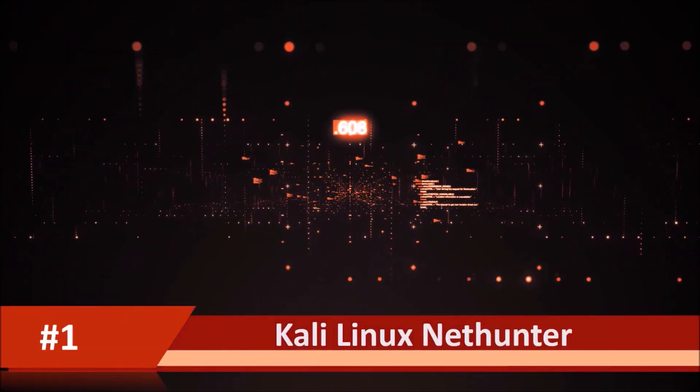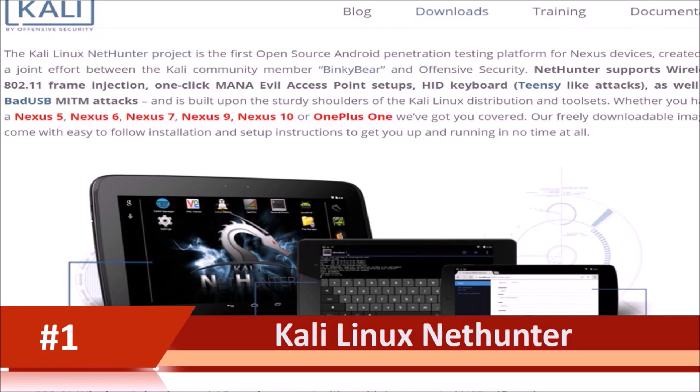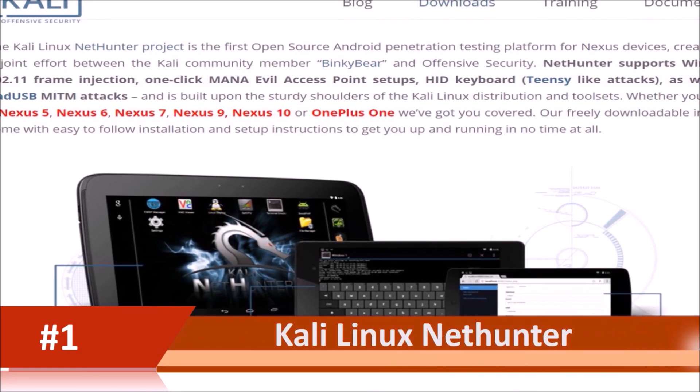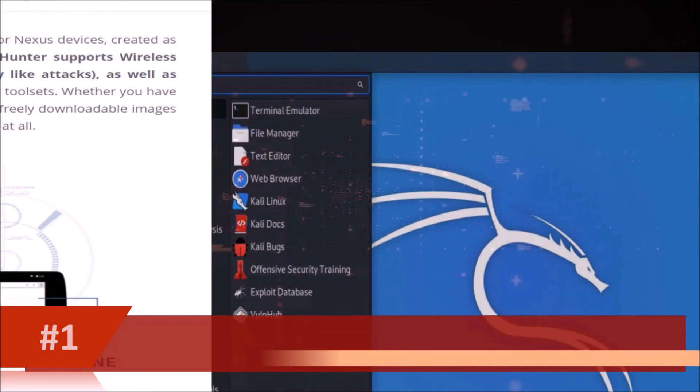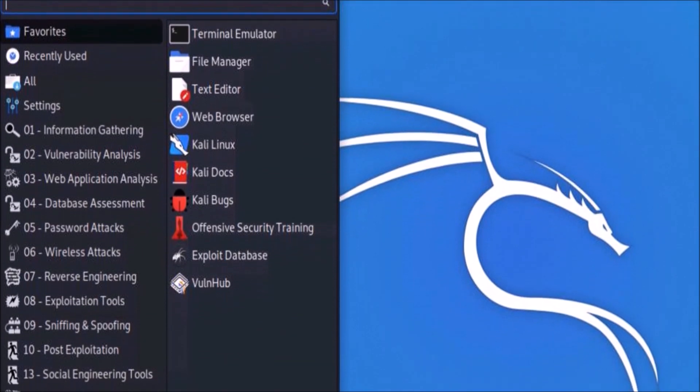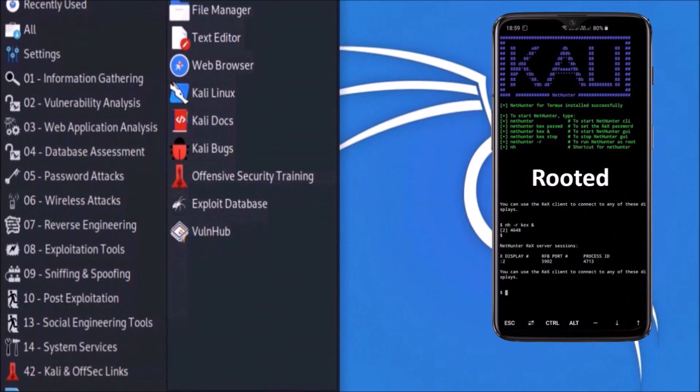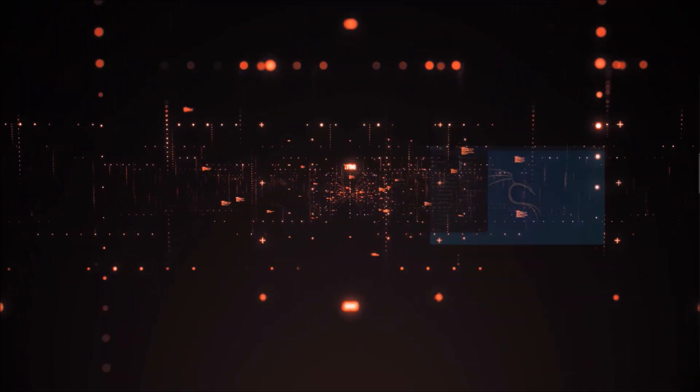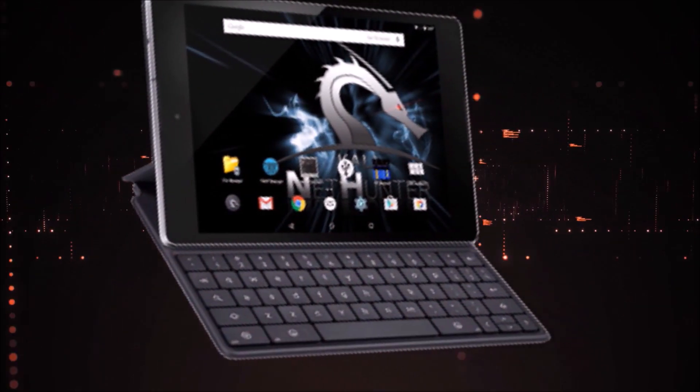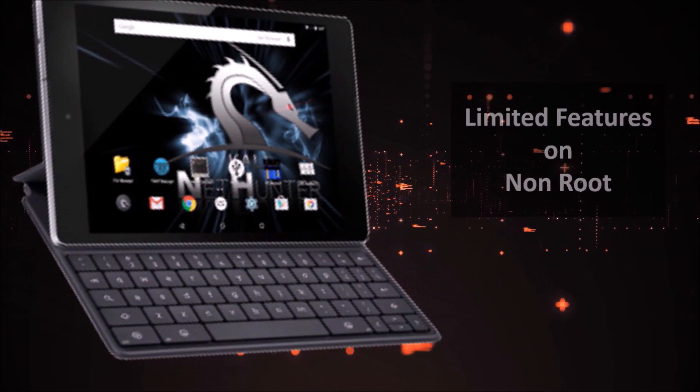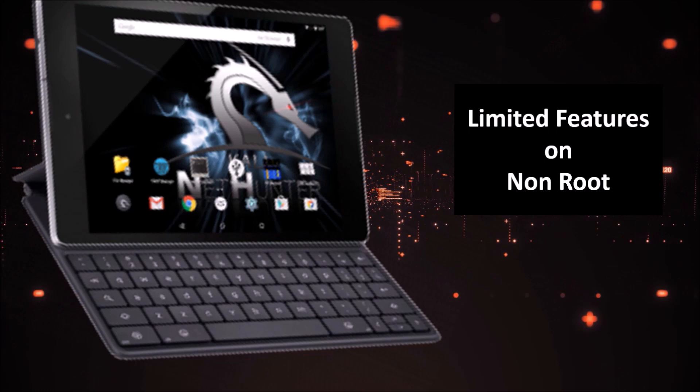Number 1, Kali Linux NetHunter. The NetHunter is originally designed for Nexus devices, but you can install this project to other Android phones also. The complete feature requires a rooted phone, however, recently there is an update on their website which shows it can be installed to non-rooted phones also, but the features will be limited.